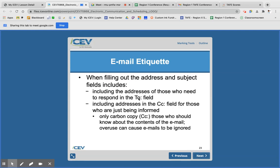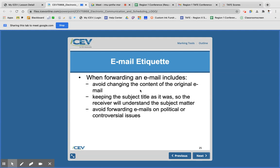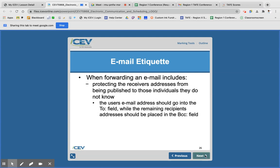Make sure you're addressing it to the correct person in the To field. In the CC — which stands for carbon copy — that's for people who just need to know what's going on but don't necessarily need to respond. When forwarding an email, make sure you don't change anything, keep the subject title, and only forward emails relevant to that person. If you need to protect the receiver's address, place it in a BCC, which is a blind carbon copy.